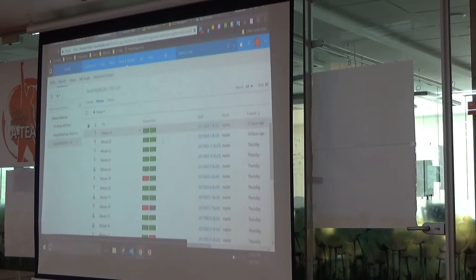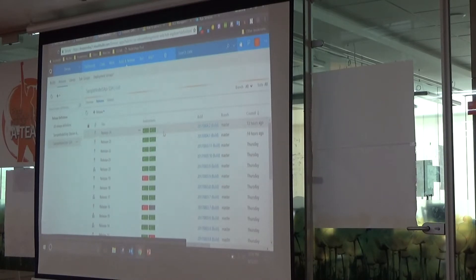Looking at the releases, it shows the list and it has passed in both environments. A check-in was triggered and it passed — that's a good indication of how the pipeline succeeded.